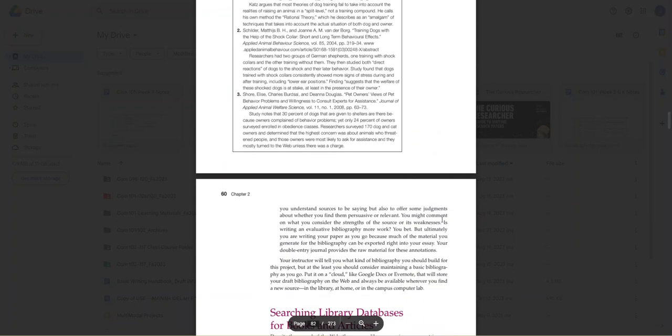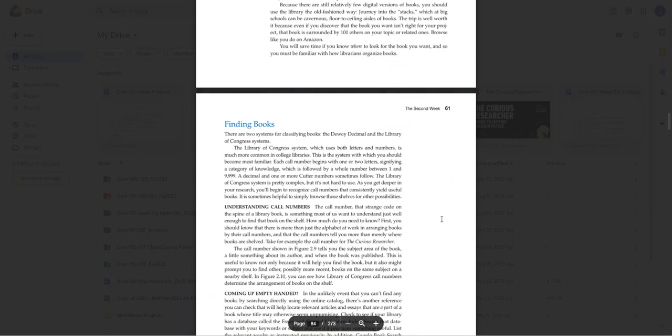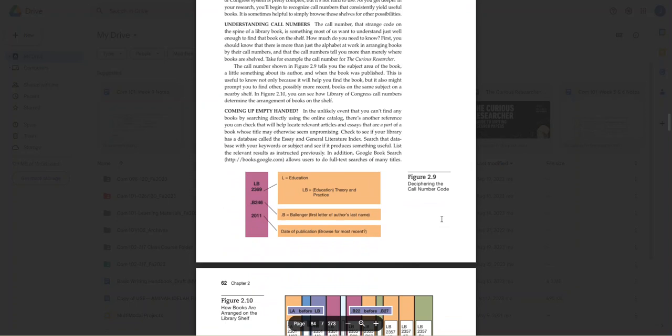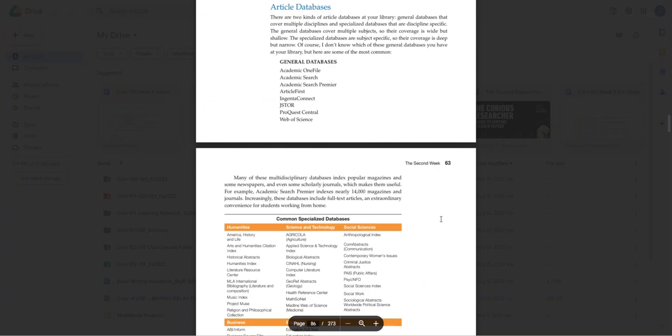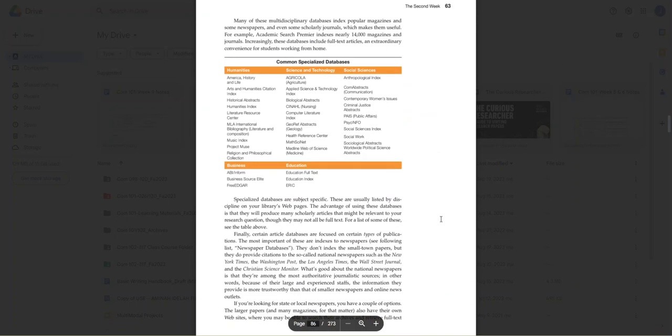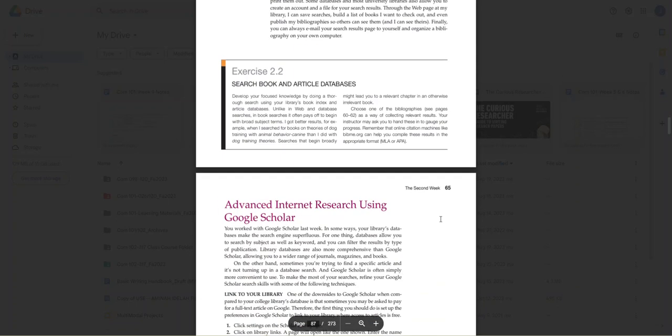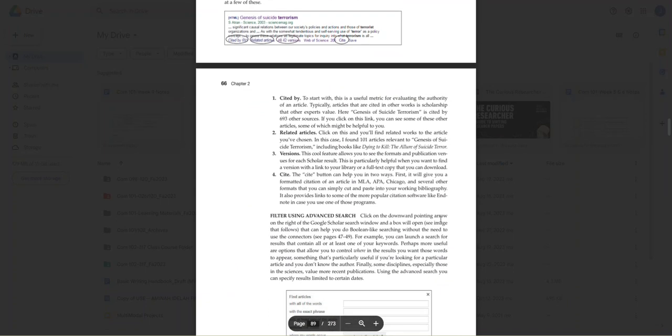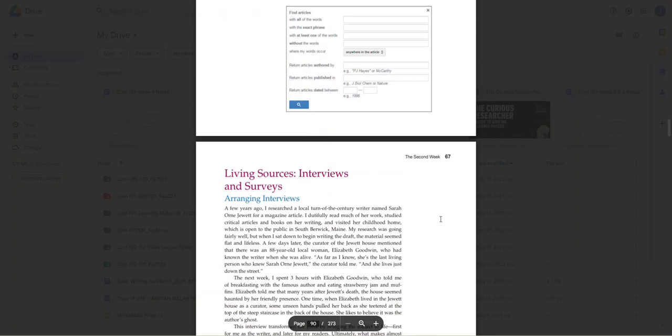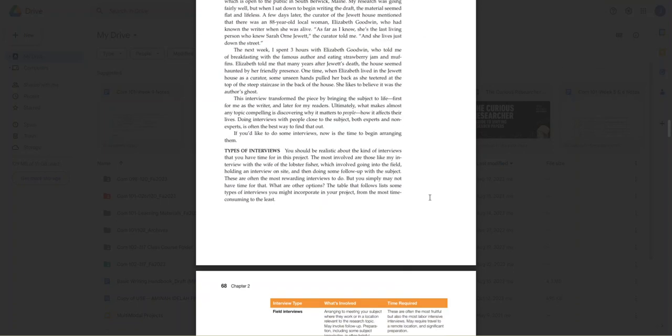Now, one thing I want to touch on real quick—let me scroll here to find it—is at the end of chapter two, we have living sources and interviews. If you notice the last category in the annotated bibliography instructions, I list interviews and surveys.